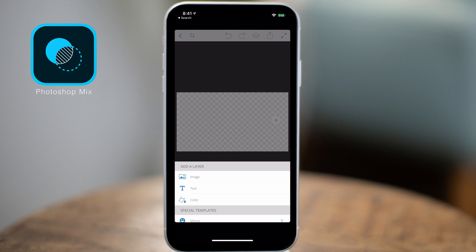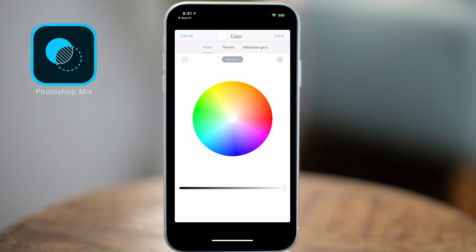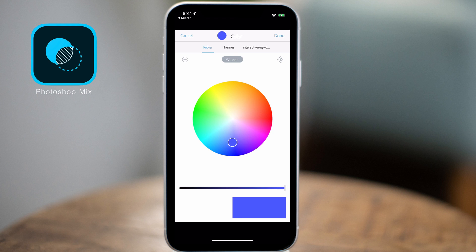Now we're going to create a new layer. Tap the plus button in the middle of the screen, tap on color, and select either a blue or green background depending on the color of your typography. For example, if you want to use blue text, you need a green background. If you want to use green text, select a blue background — because we're going to be knocking out that background when we get back into iMovie. If you have both a blue foreground and blue background, it's not going to work, so keep that in mind.